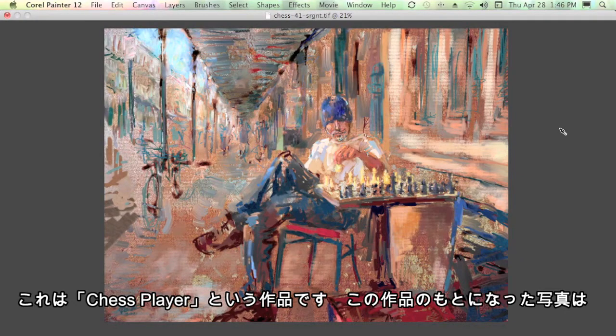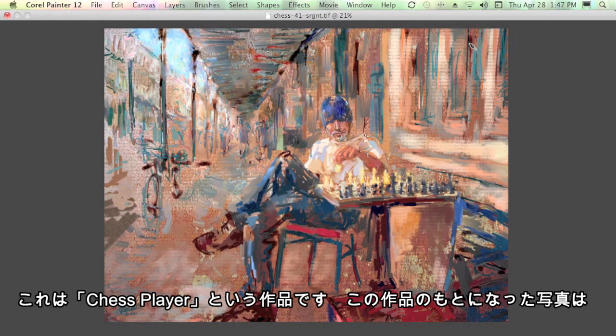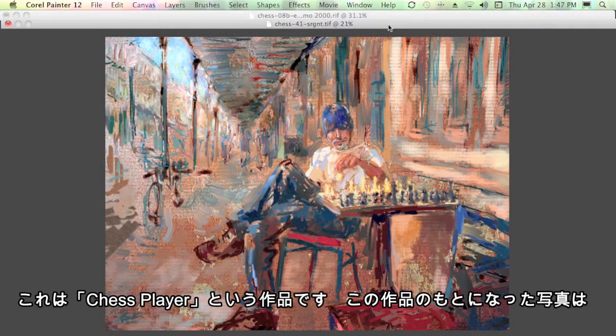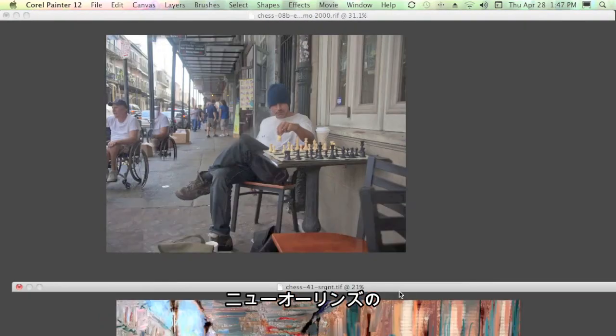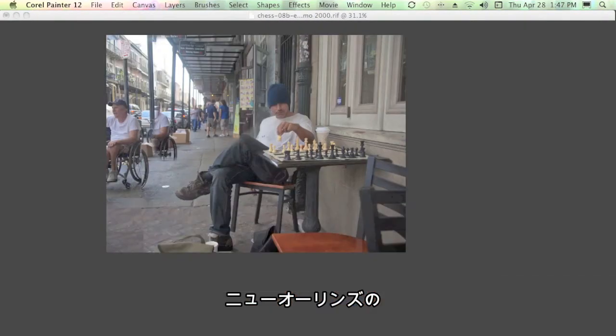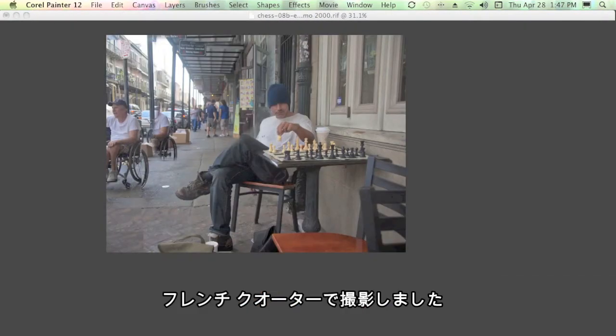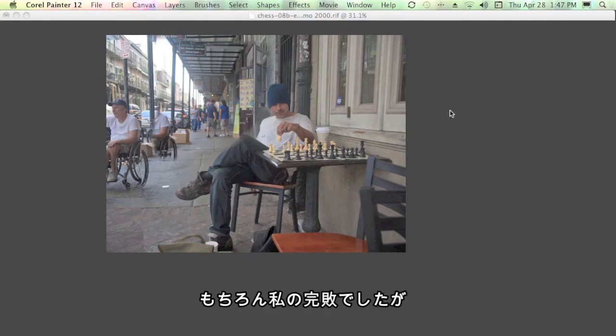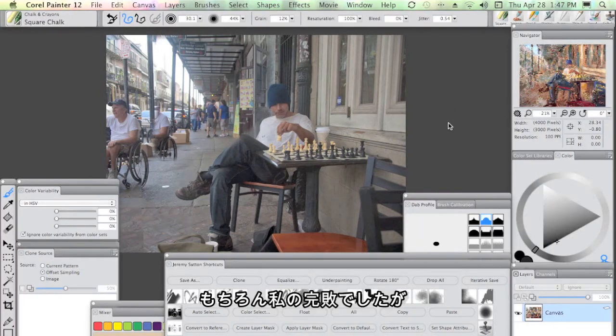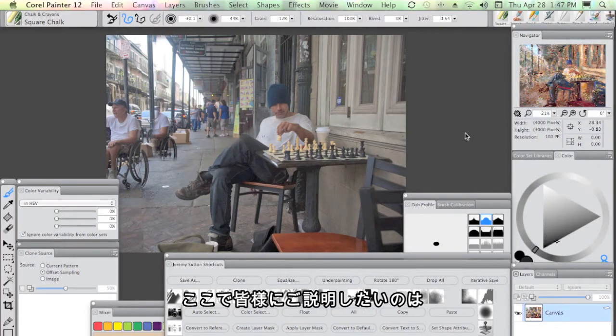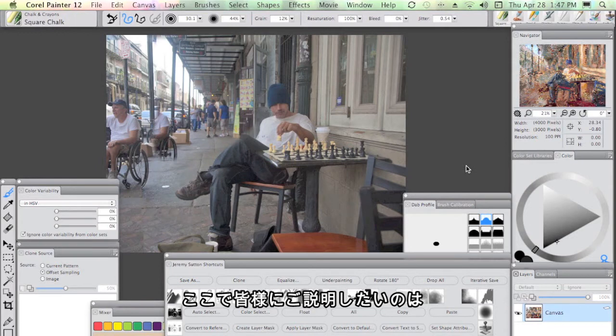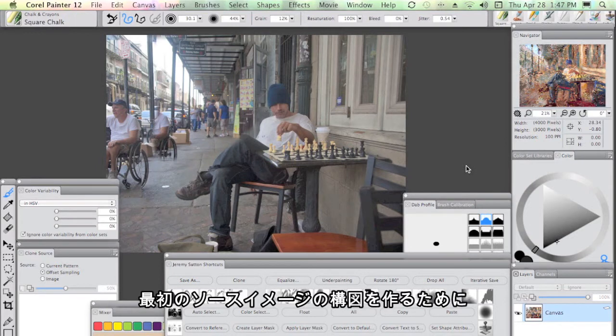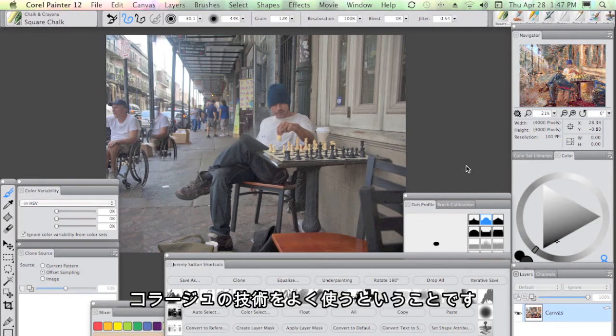This is my painting, The Chess Player. It's based on a series of photographs I took in the French Quarter in New Orleans. This is a chess player, Giraud, who I had the pleasure of playing with. He, of course, beat me resoundingly.